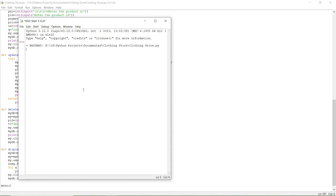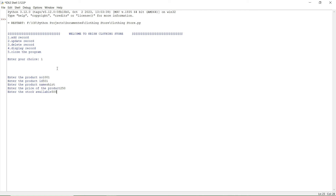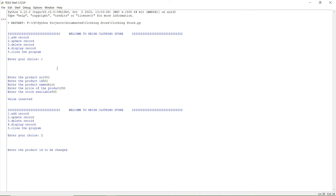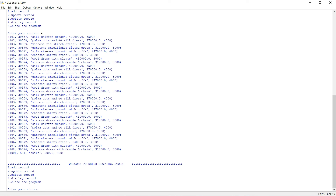Let's run the program by pressing F5. For add record: product number 1001, product ID 501, product name 'shirt', price 250, stock 500 — value inserted. For update record: product ID 501, changing price from 250 to 300 — updated successfully.